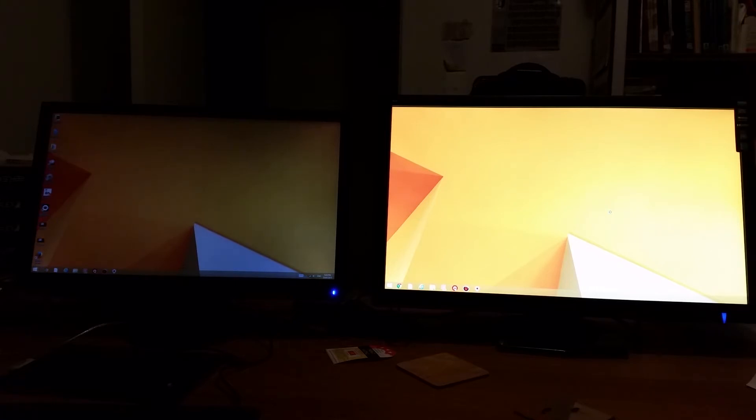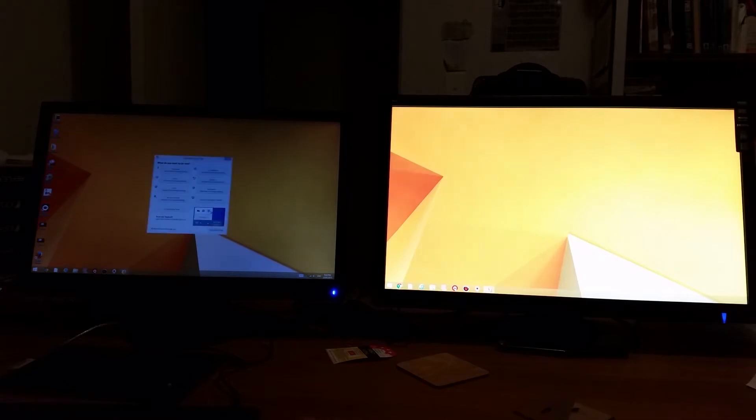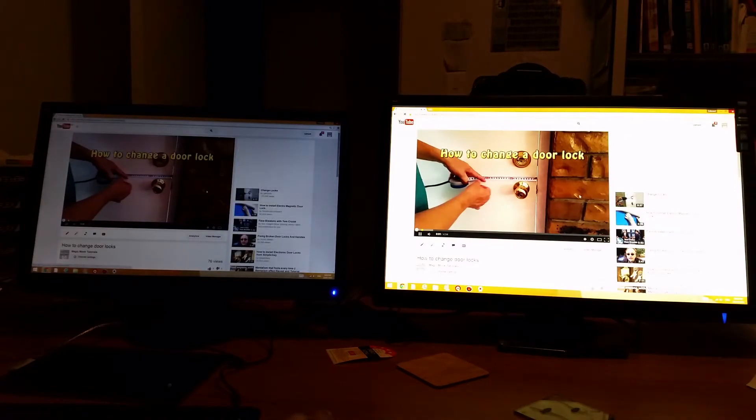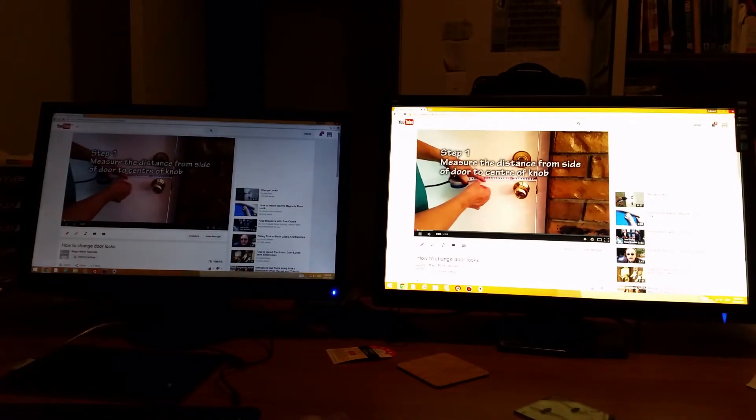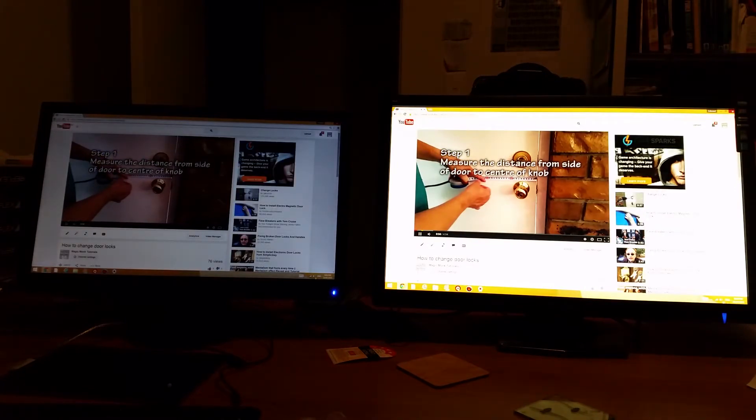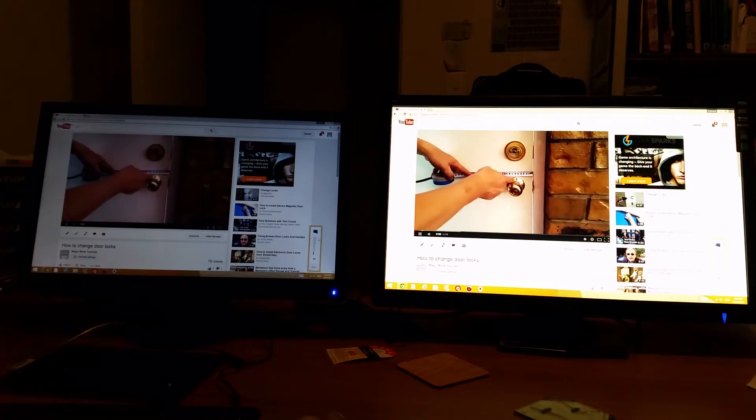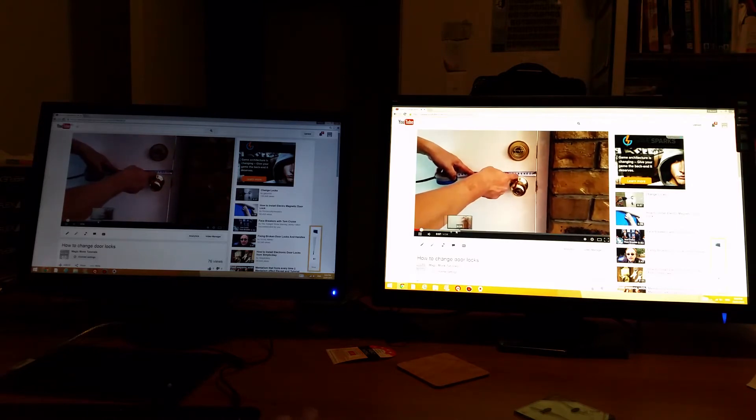So let's try, go on YouTube and play a video. You can see, you can hear the sound. It's coming from the monitor.